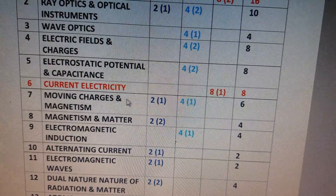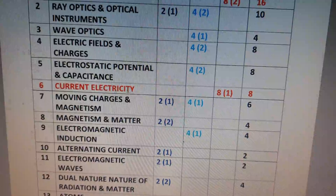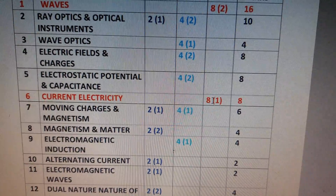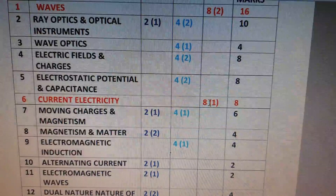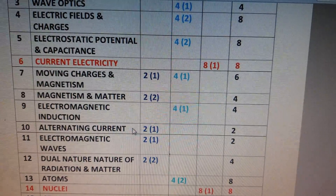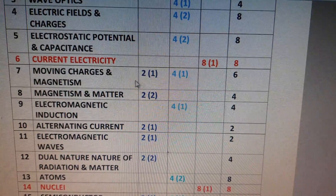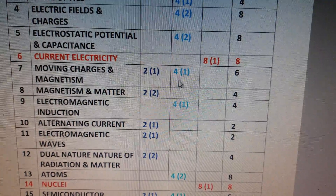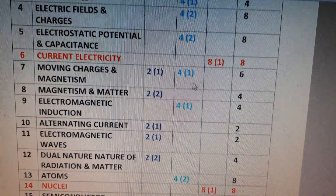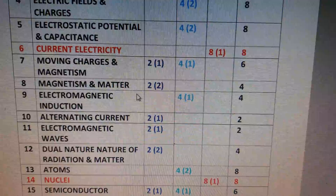An important chapter, the sixth one, is Current Electricity. There will be a very long answer type question, so the weightage of this chapter is 8 marks. The seventh chapter is Moving Charges and Magnetism — there will be one 2-mark question and one 4-mark question, so the total weightage is 6 marks.